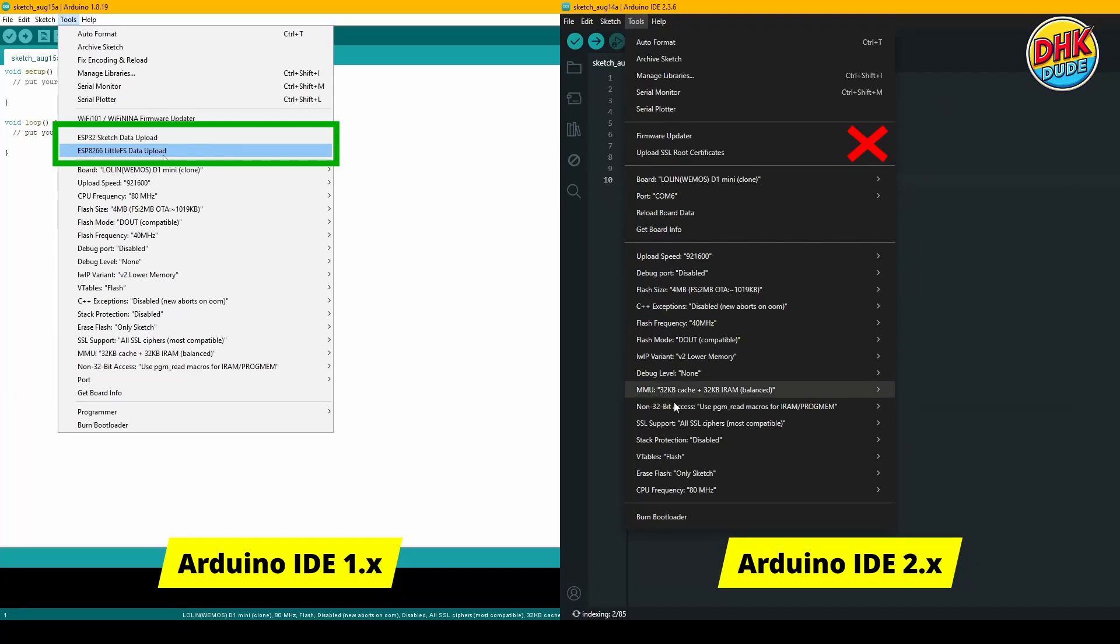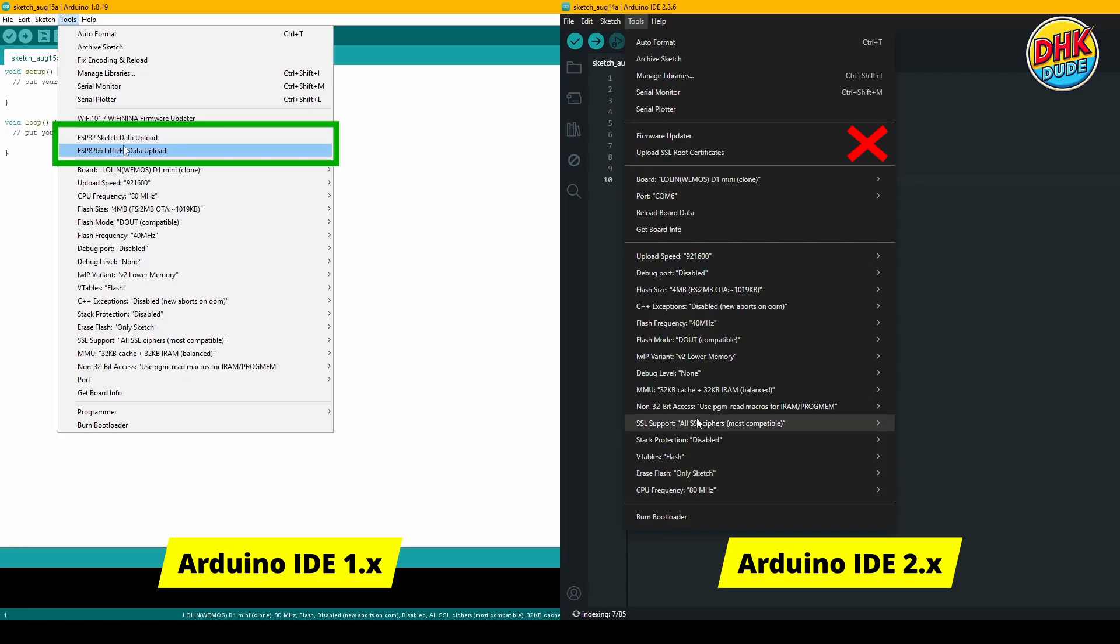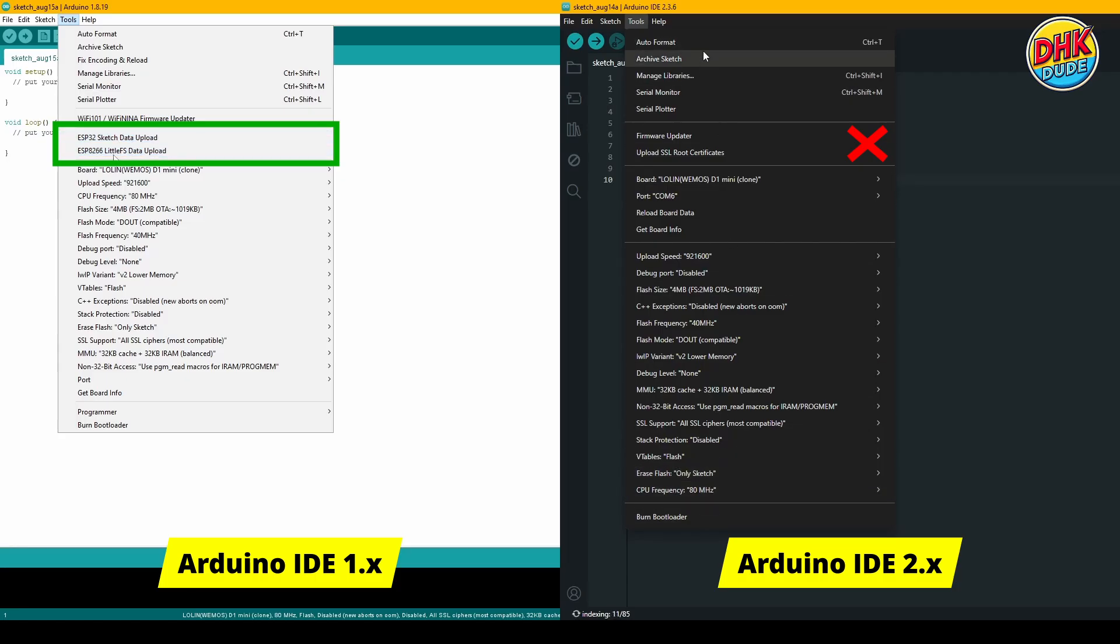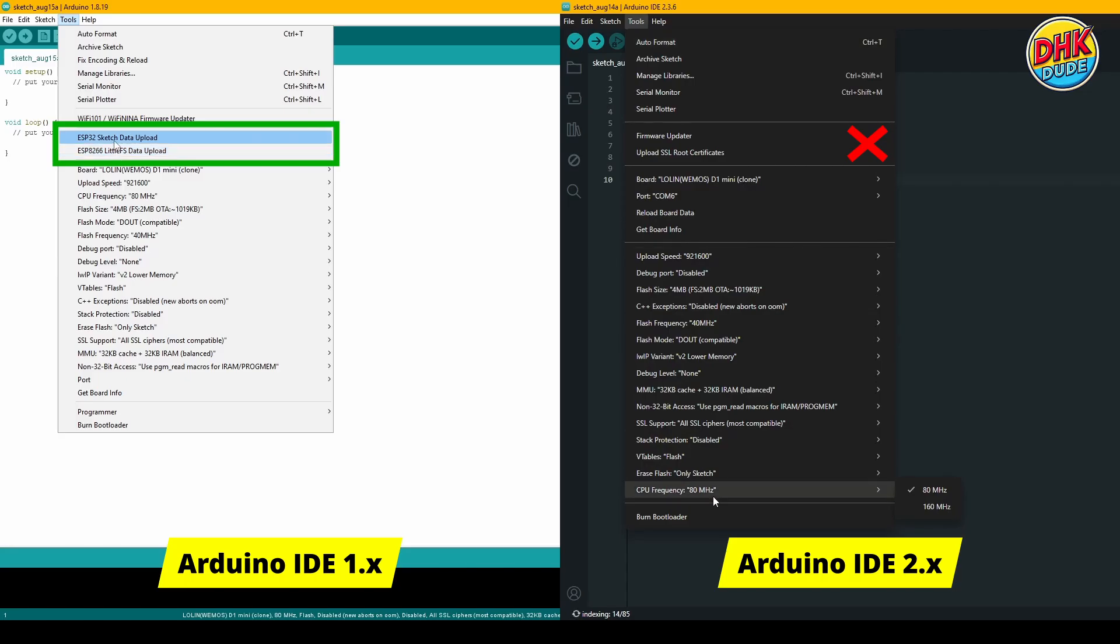In Arduino IDE legacy versions, uploading files to LittleFS was simple, but in Arduino IDE version 2 and above, that option is completely missing. Let's fix this step by step.